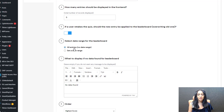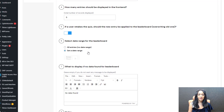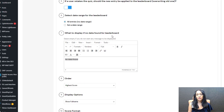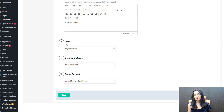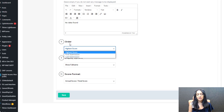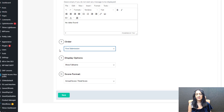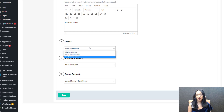You can select a date range for the leaderboard — all entries with no date range, or set a specific date range and SQB will only calculate based on that. What to display if no data is found for the leaderboard — you can add whatever message you want. What should be the display order? By default it's the highest score, but you can also order by first submission or last submission.